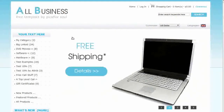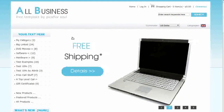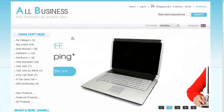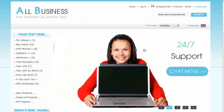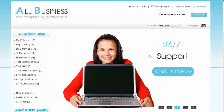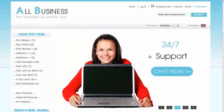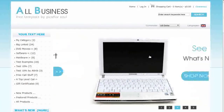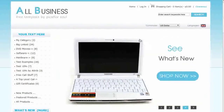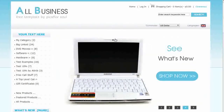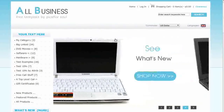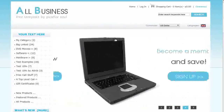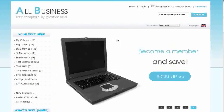Hi! Today I will be showing you how to use less than five images in the main page slider on our free or paid templates. The template that you see here is called All Business. If you'd like to use it, go to our website and download it for free.